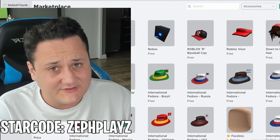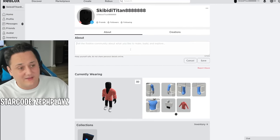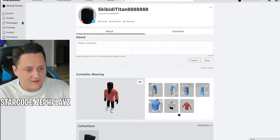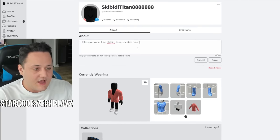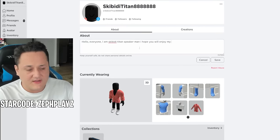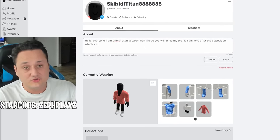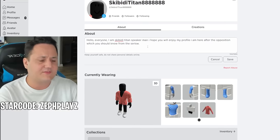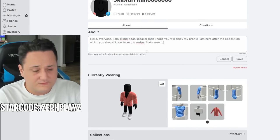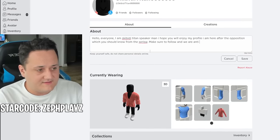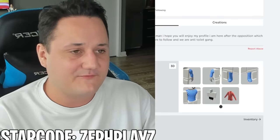We're not done there — there's a few things we need to do. We have to tell the Roblox community what we're about if we're Skibidi Titan. 'Hello everyone, I am Skibidi Titan Speaker Man. I hope you will enjoy my profile. I am here after the opposition, which you should know from the series.' There are some typos in there, but overall we have a good message. 'Make sure to follow — we are anti-toilet gang.' And we press save — boom. Now we have the profile ready to go.